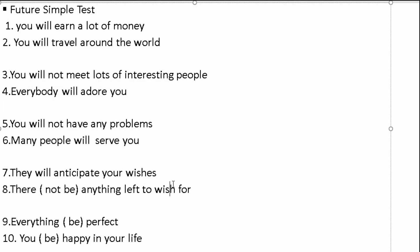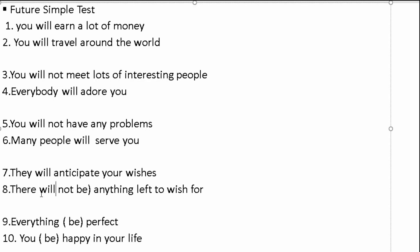They anticipate your wishes. Well, they will anticipate your wishes. There not be anything left to wish for. Will not be. There will not be anything left to wish for. Everything be perfect. Will be perfect.